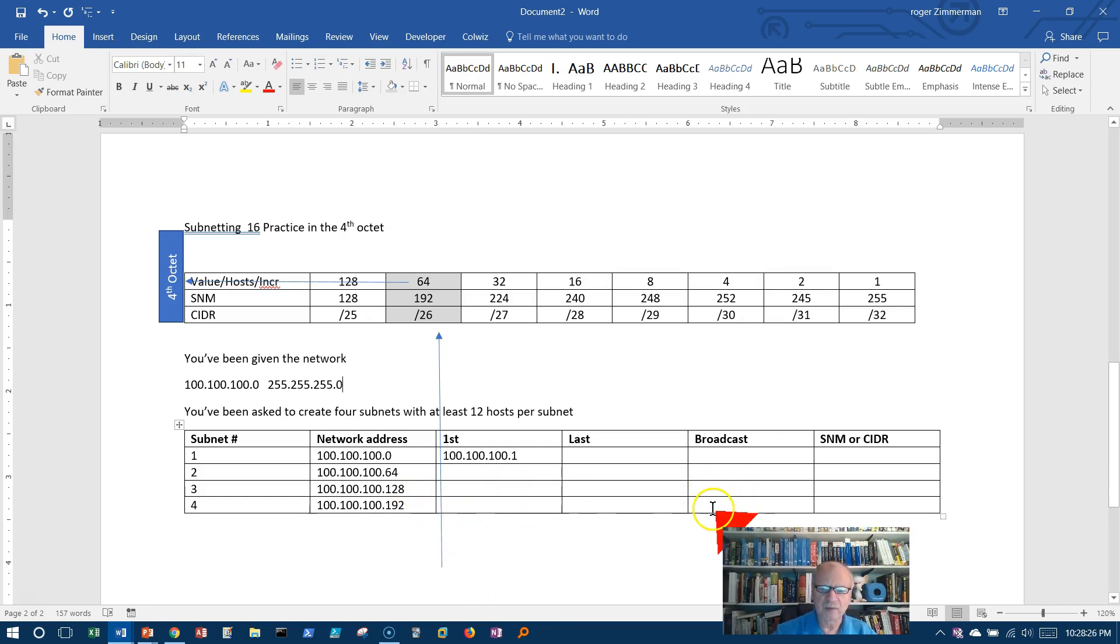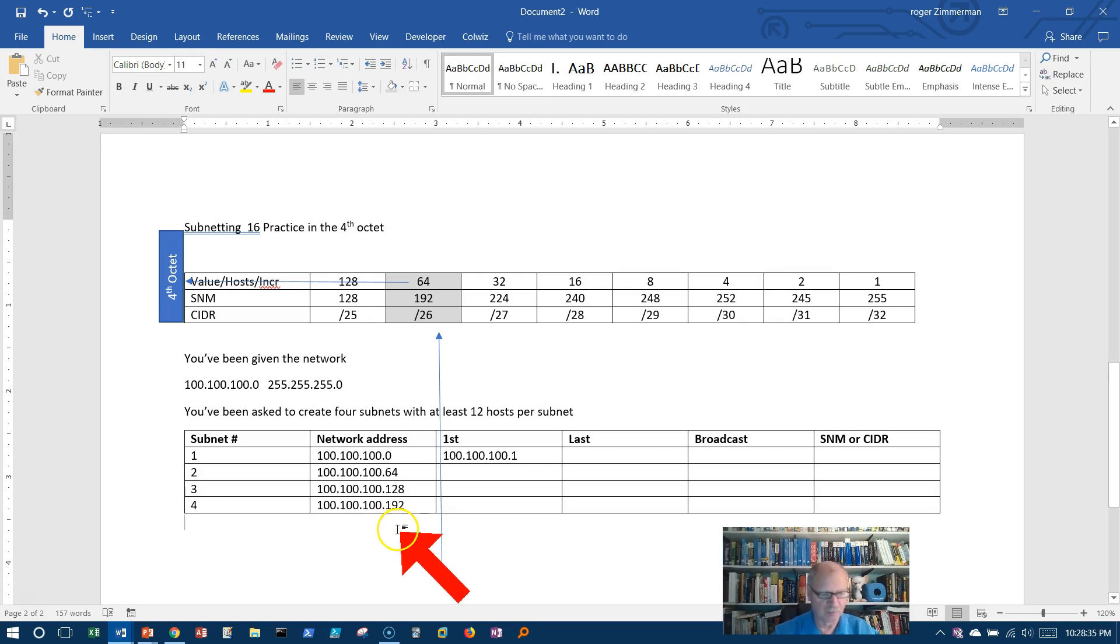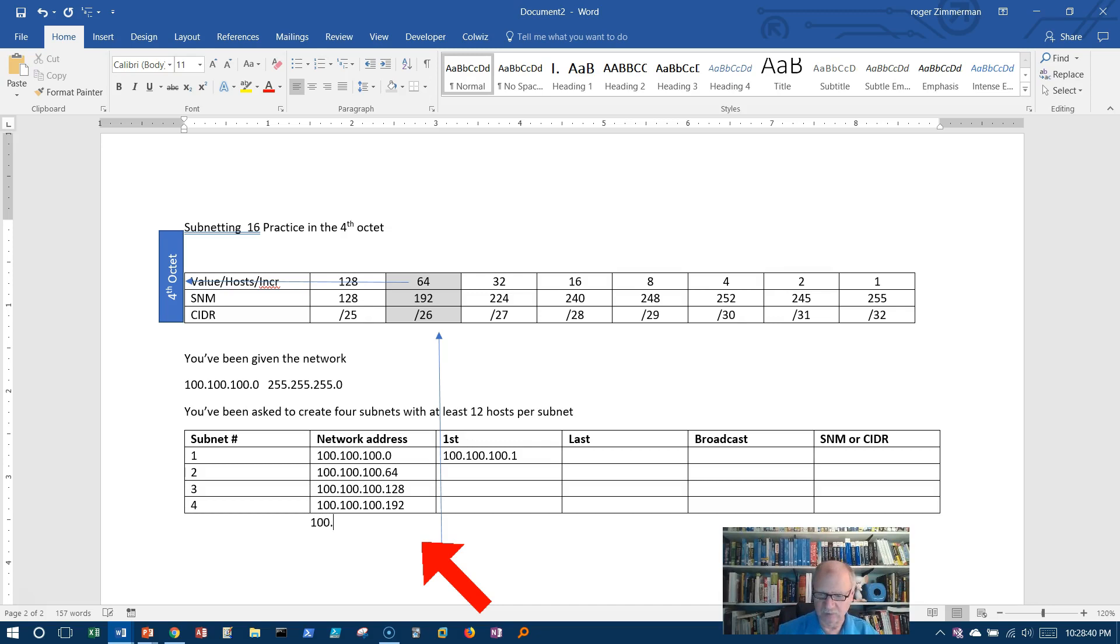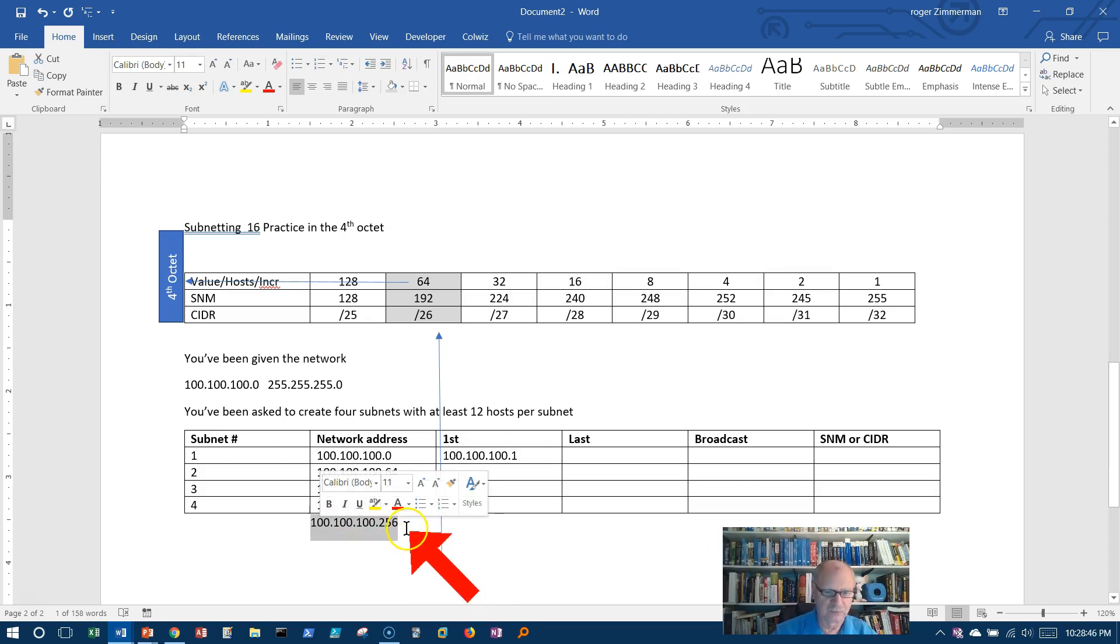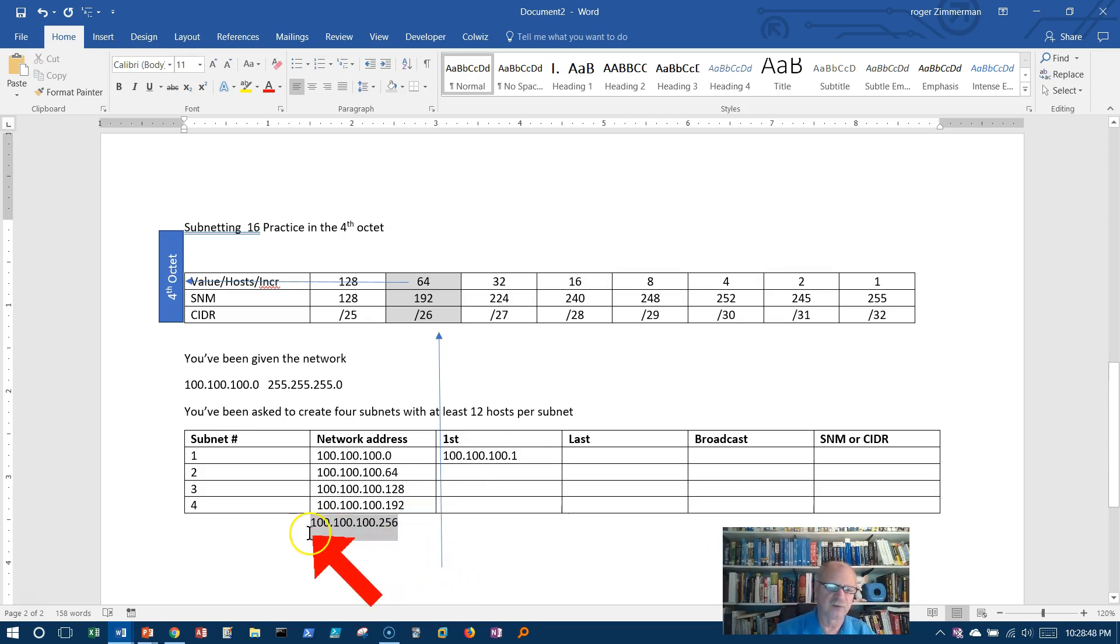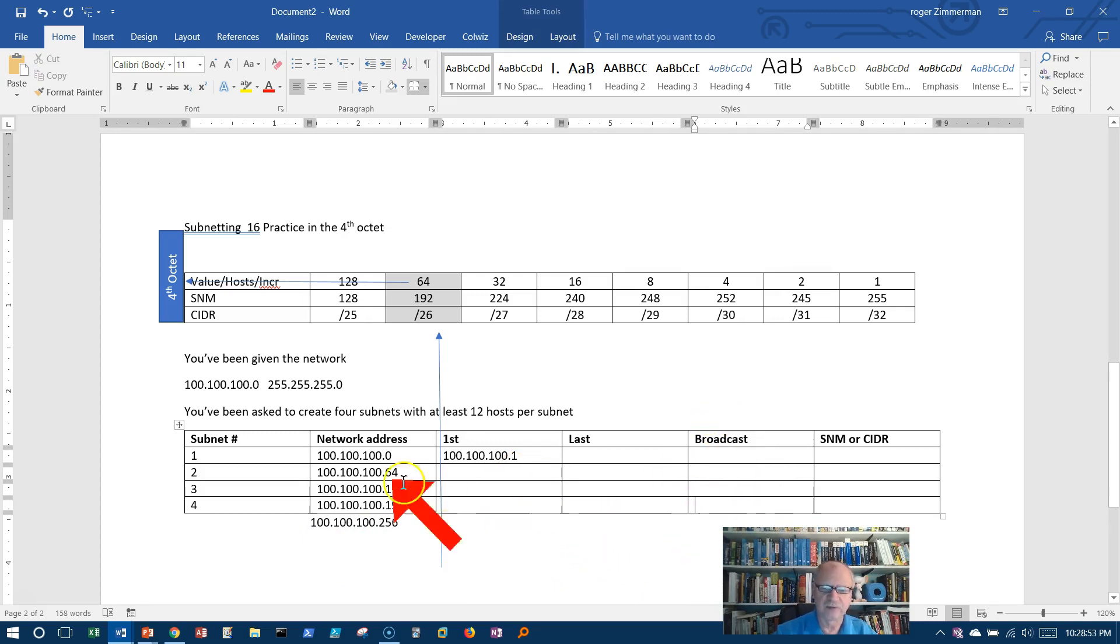Now I can fill in pretty much all the rest of this except for one thing. How am I going to get the broadcast address of this next one? Well, 192 plus 64 is going to end up being 100.100.100.256. That's not a legal address. However, it is something that we can use to give us our broadcast address here.